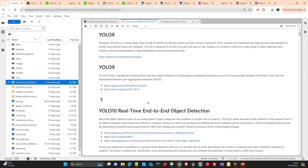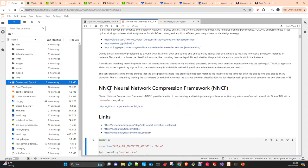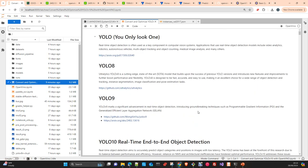We will transform YOLO v10 to the OpenVINO IR format. This transformation is essentially a compression algorithm done with the NNCF — Neural Network Compression Framework — which is part of the OpenVINO ecosystem. This framework also allows us to quantize the model, reducing the memory footprint even further. We will see how we save 75% of the model size using the biggest model in the v10 series.